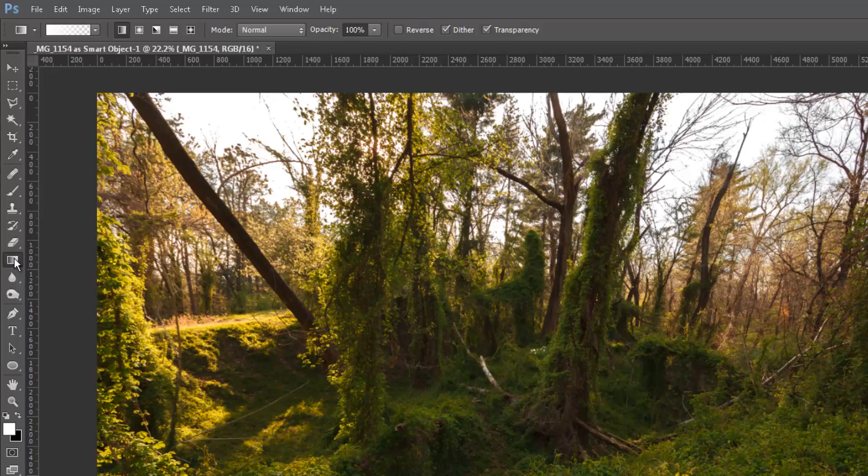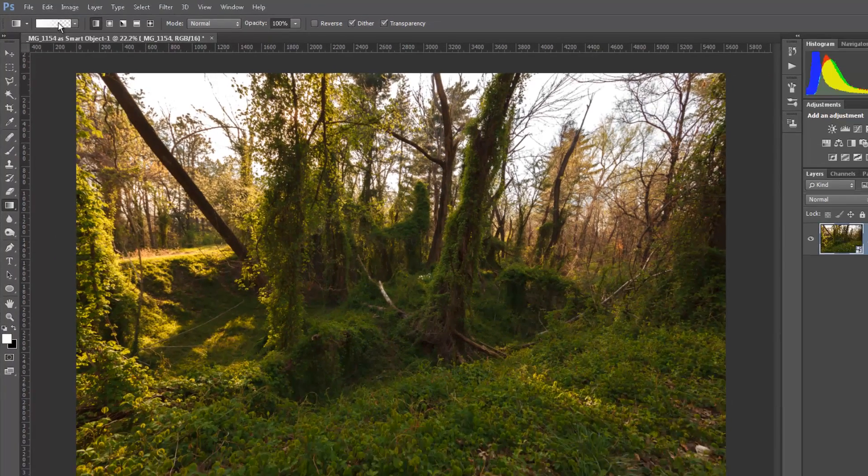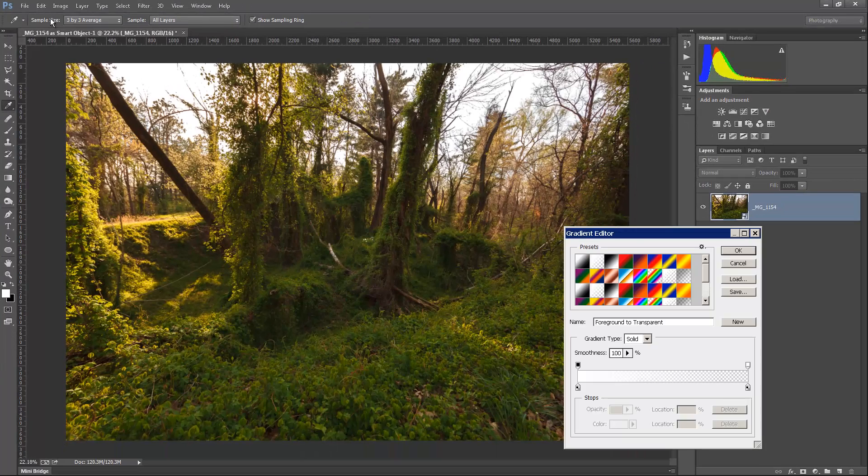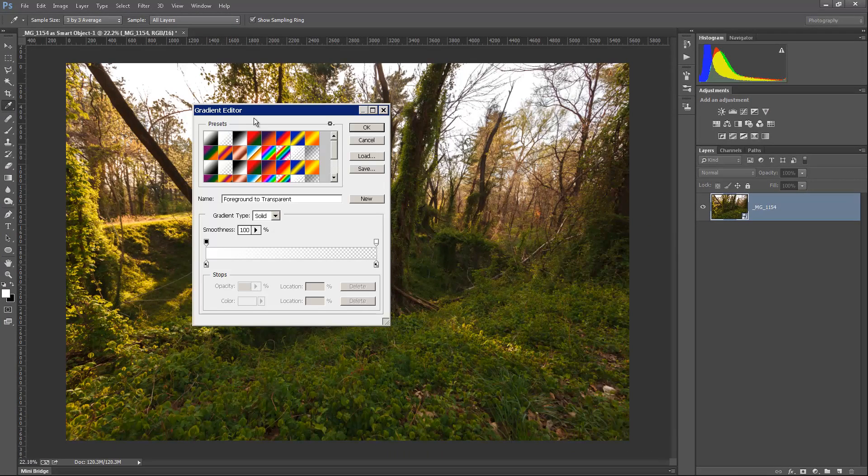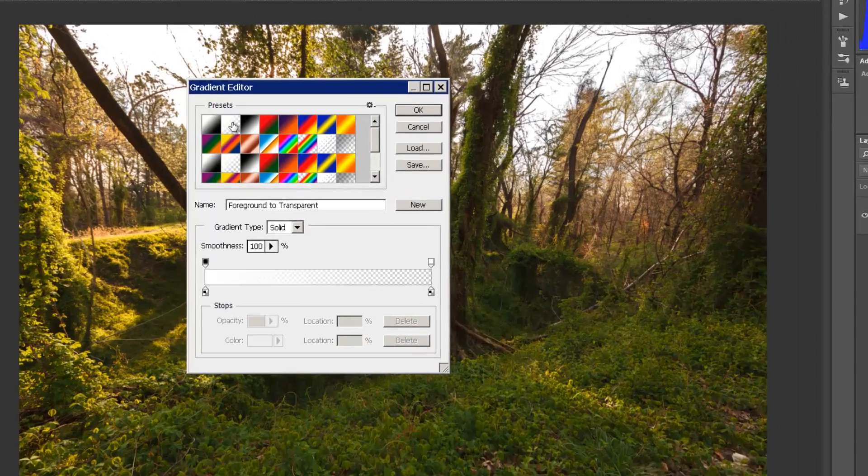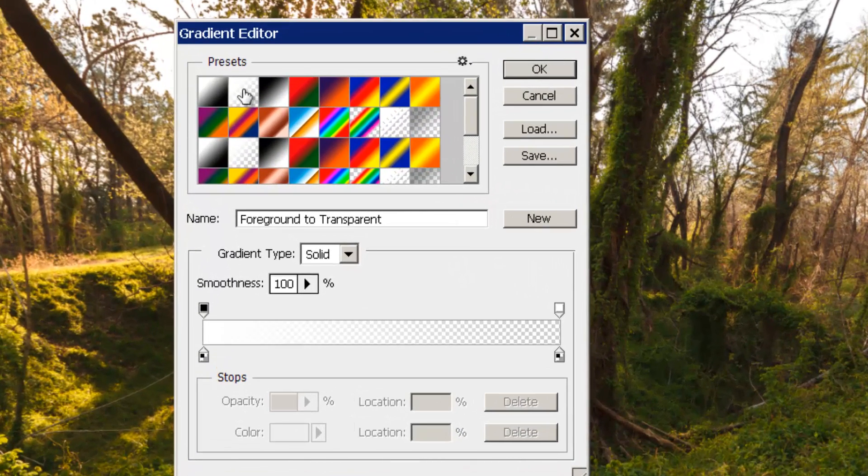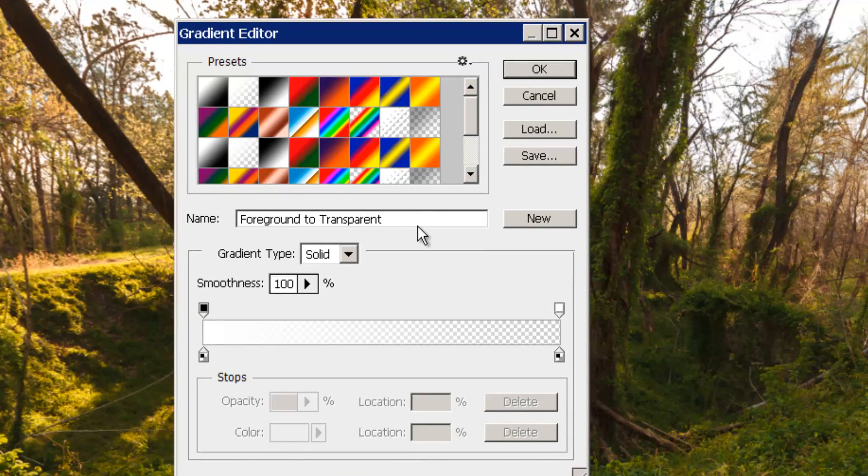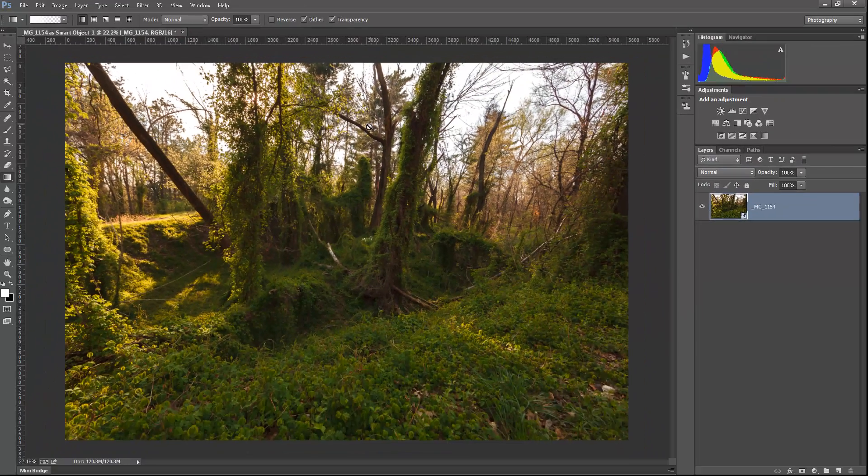Then we're going to come up here to the gradient tool and make sure that we've got the gradient tool. And click in the gradient here. And in our gradient editor window, we want to make sure that we have the foreground to transparent picked, so we're going from white to transparent. And click OK.